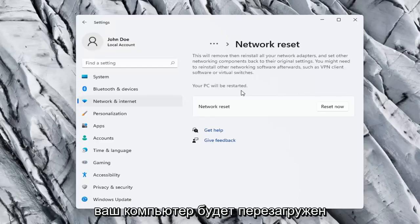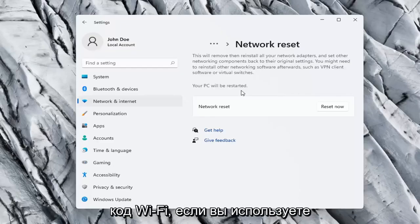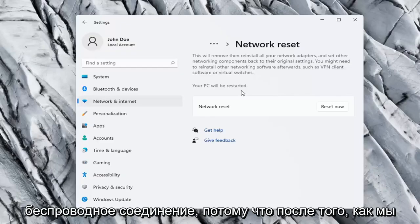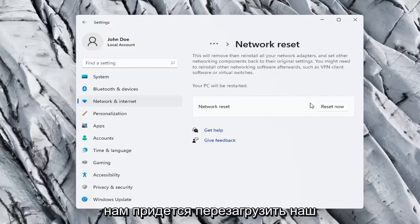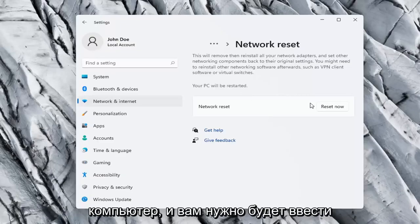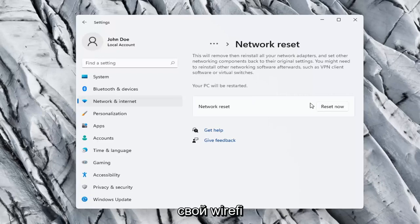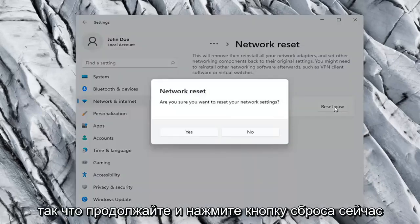Your PC will be restarted. So you want to make sure you have your Wi-Fi code nearby if you're using a wireless connection, because once we select the Reset Now button, we're going to have to restart our computer and you will have to enter in your Wi-Fi credentials once your computer restarts. So go ahead and select the Reset Now button.